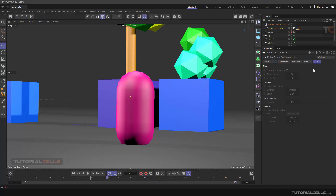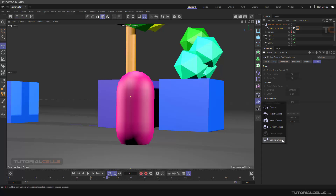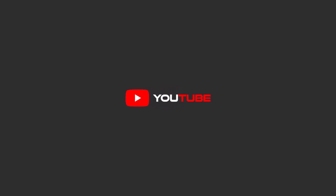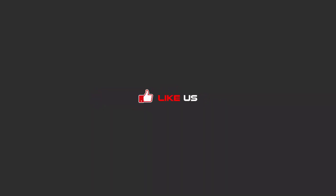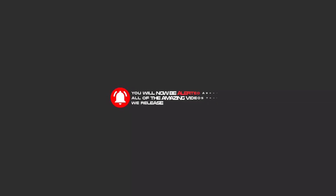That's it — this is the last part for our motion camera. The next lesson we are going to the camera crane. Hello, friends — to continue these tutorials on YouTube, subscribe, like, and hit the bell icon, and you will be alerted about all the amazing videos we release.